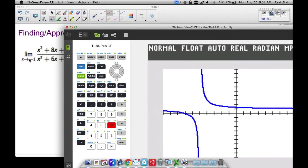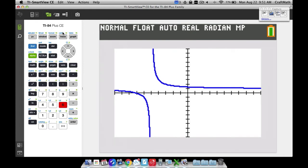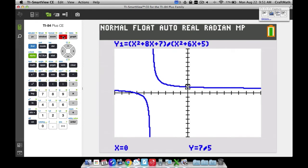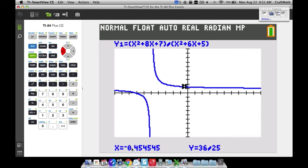Using the graph, press Trace to get a cursor on your curve. I'm scrolling to the left to let x approach negative 1. The x value is getting closer and closer to negative 1 — it's almost negative 1 — and the Y value is close to 67 over 45, which is approximately negative 1.4888. So you might say our limit is around 1.5.